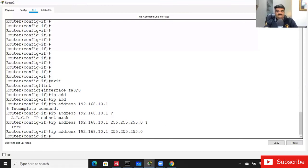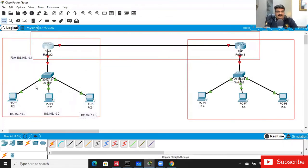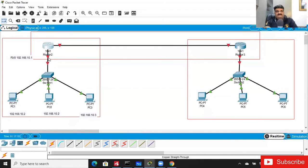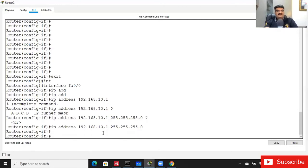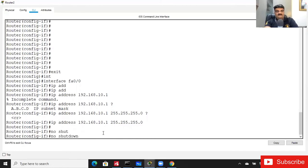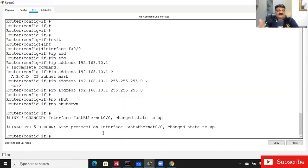Let me check the indicator in Packet Tracer. There is a green indicator meaning connectivity is good, but there is a red indicator on the other interface meaning something is missing. Whenever you configure a router interface, the interface is shut down by default. It's disabled and we need to enable it. The command is 'no shutdown'. To shut down, the command is 'shutdown'; to enable it, use 'no shutdown'.